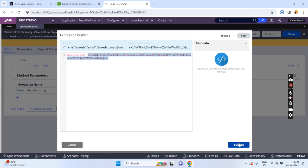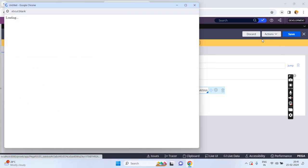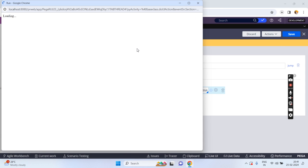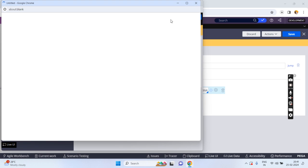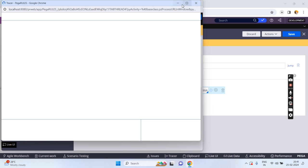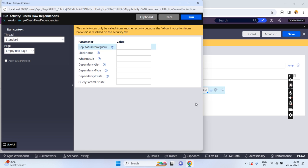Now click on submit and save. You can run — click on run. You can trace it as well if you want.